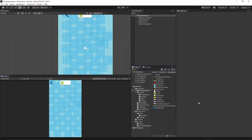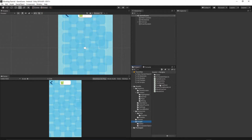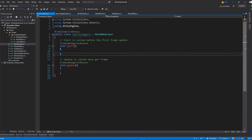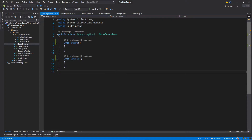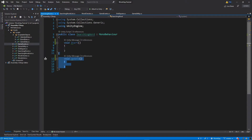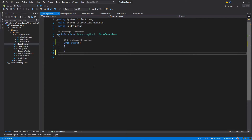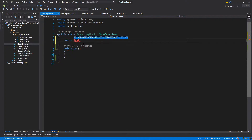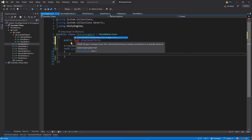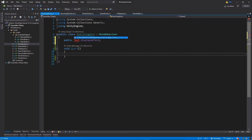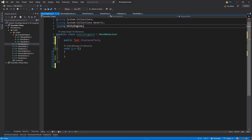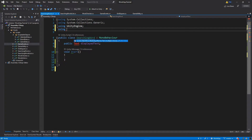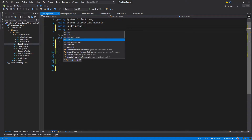Let's go to our scripts folder and open the SearchingWord script. First, let's remove all of the comments and the Update function. Then let's add a public variable: public Text displayText. As you see, Text is not recognized because we didn't include the UnityEngine.UI namespace, so right at the top I'll add: using UnityEngine.UI.